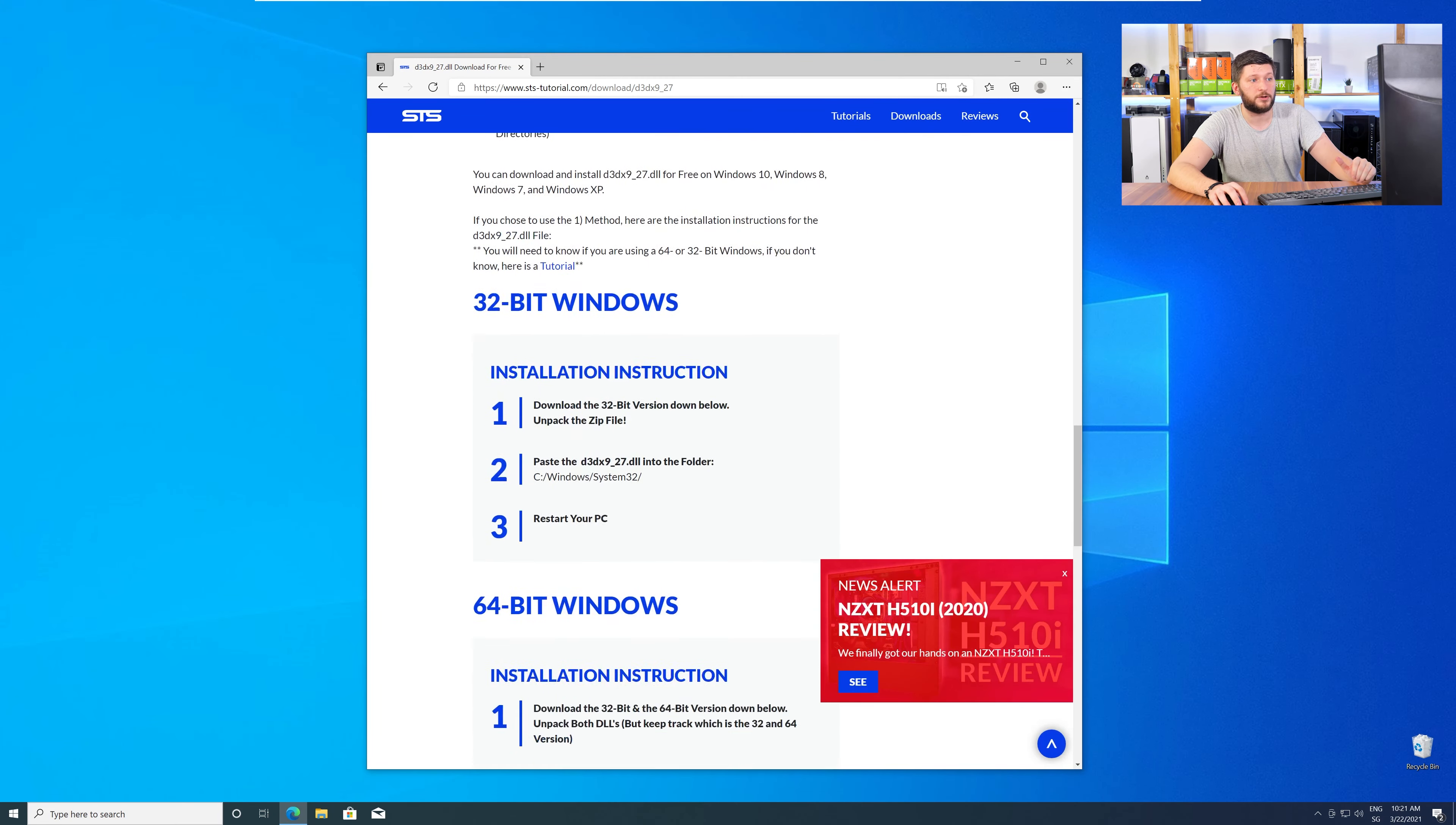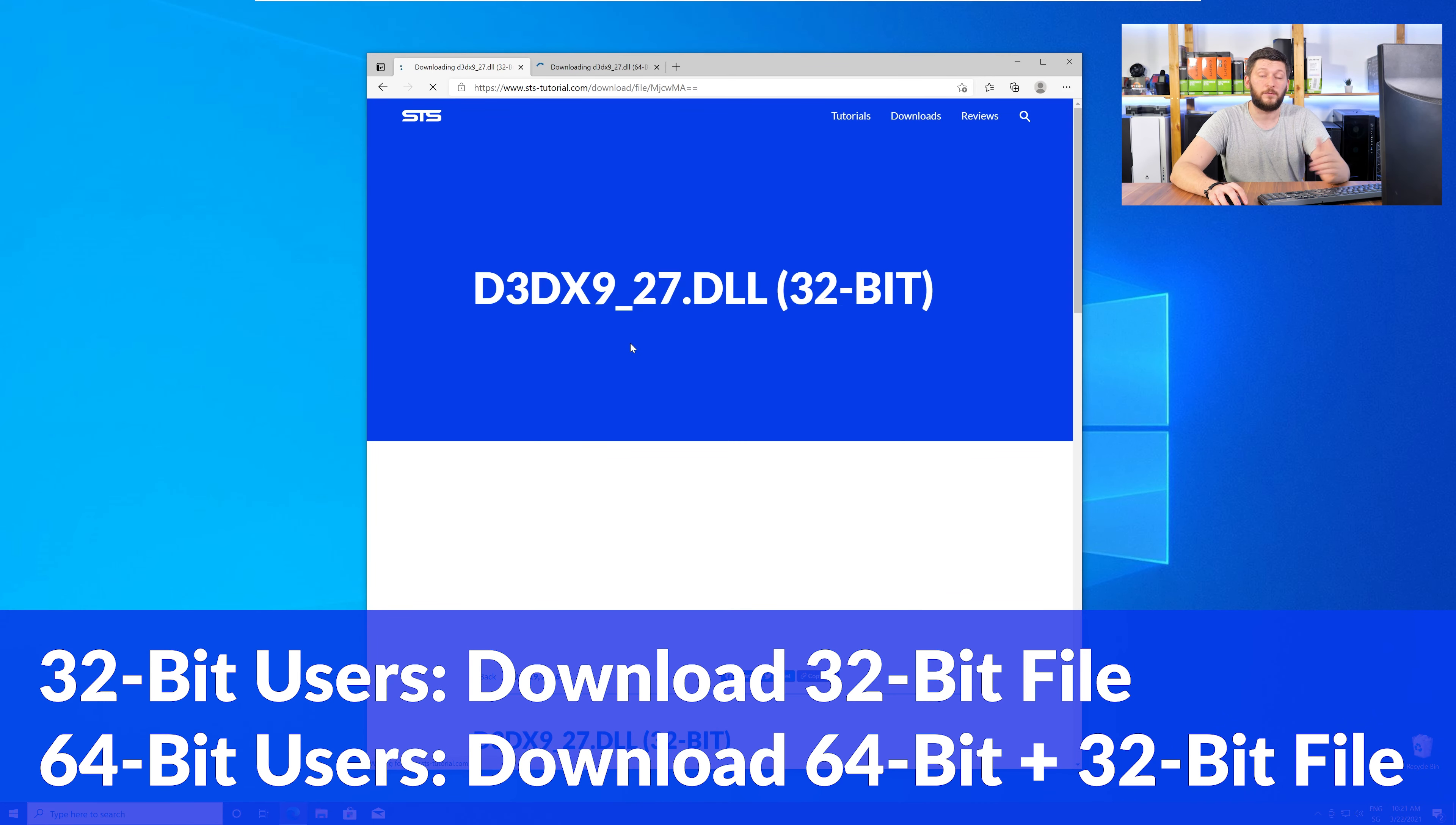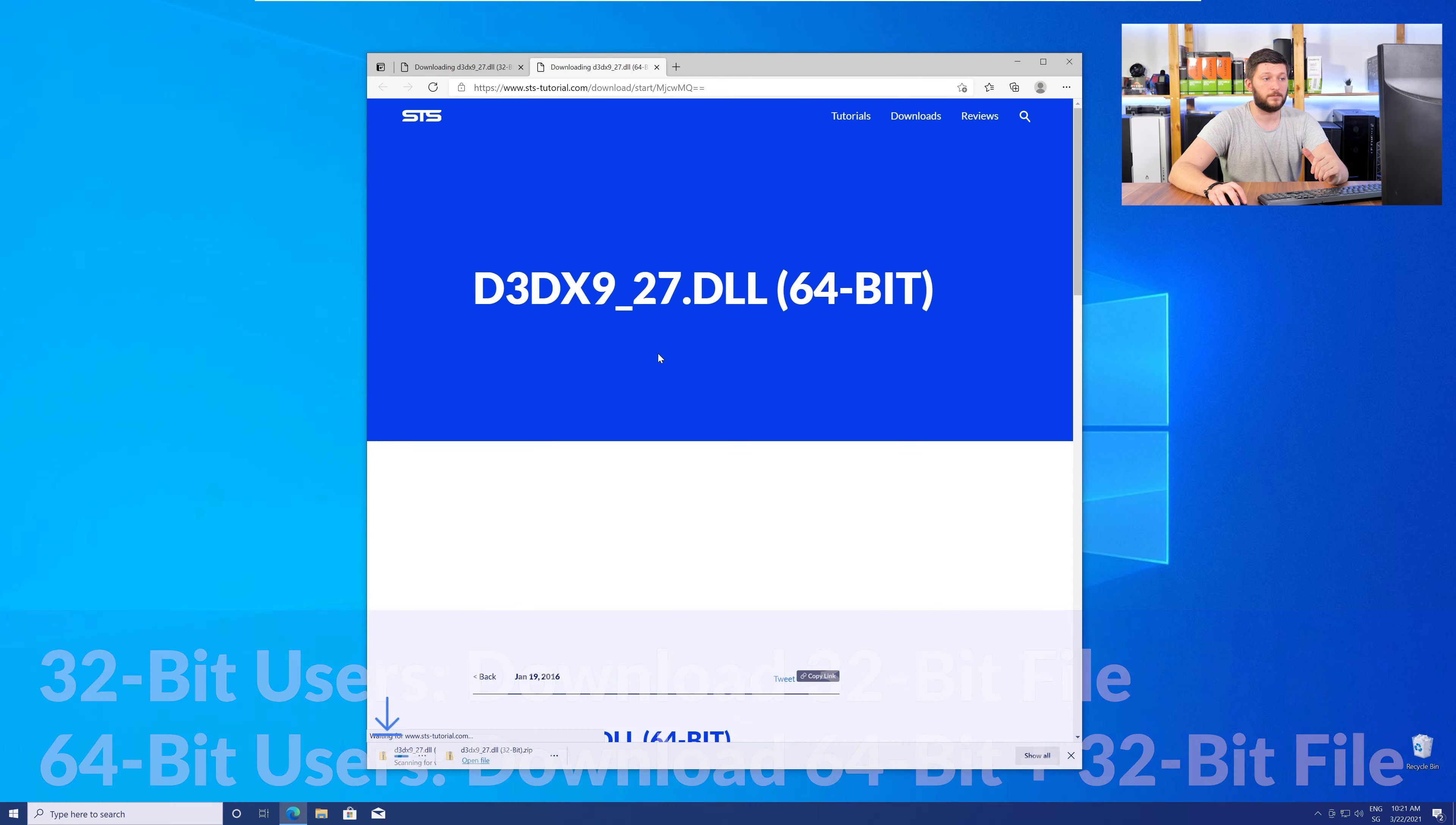You will need to choose according to your system. If you have a 32-bit Windows, download the 32-bit file. If you have a 64-bit Windows, download both the 64-bit and the 32-bit file.